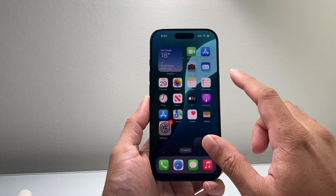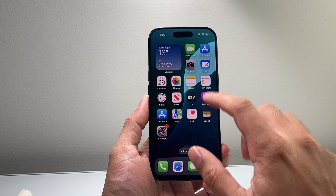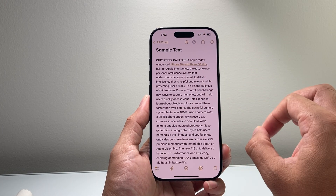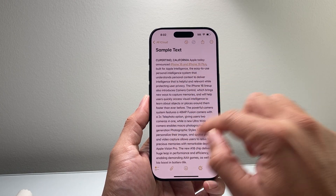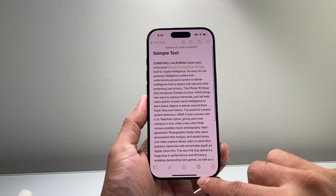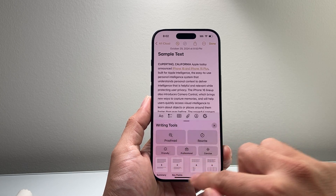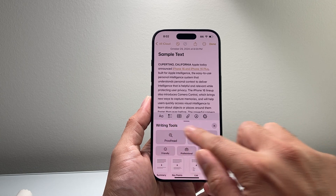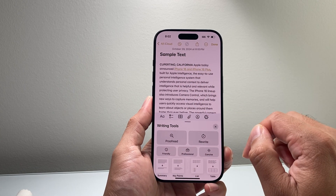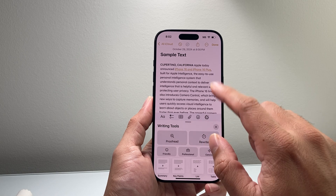Apple Intelligence is needed in order to use the writing tools to make text friendly. Most likely you're going to be using it on email for the most part. I have a text here as an example. If I want to make this text friendly, I tap on this icon here and it will open up this writing tool menu. Or you can highlight it, which will also give you a writing tool option.